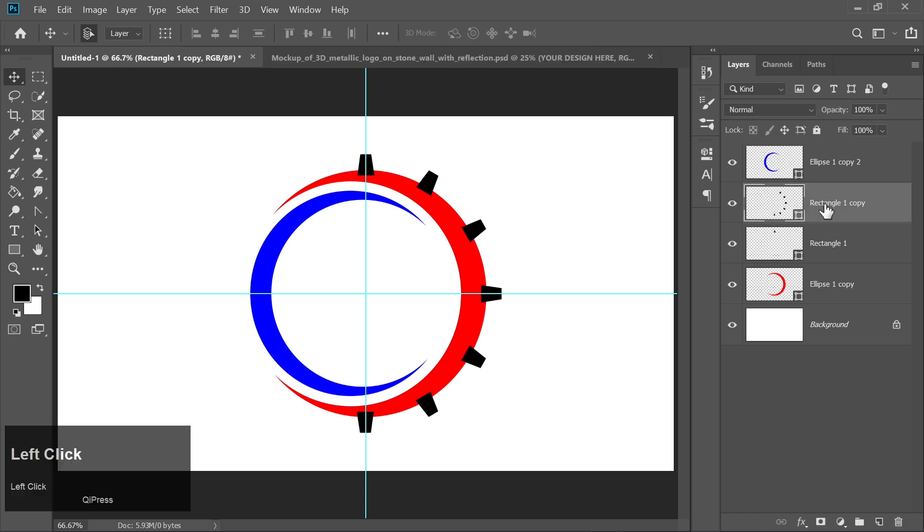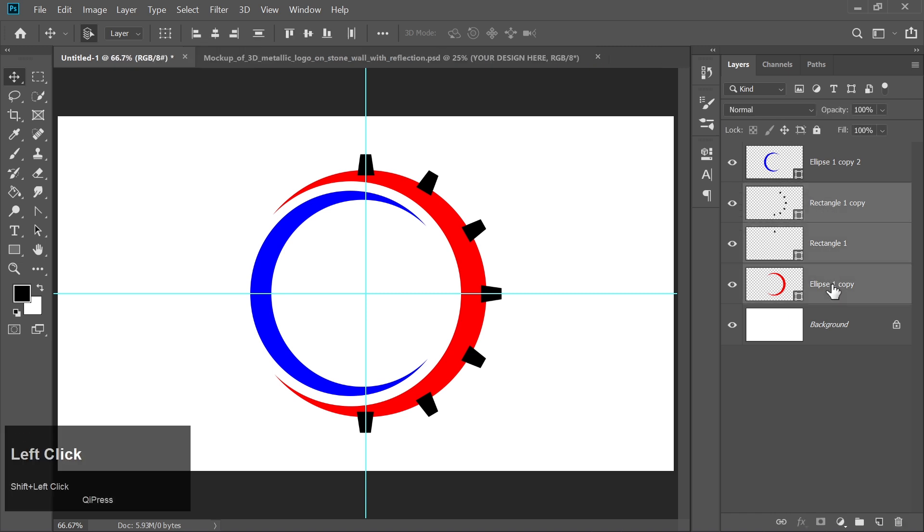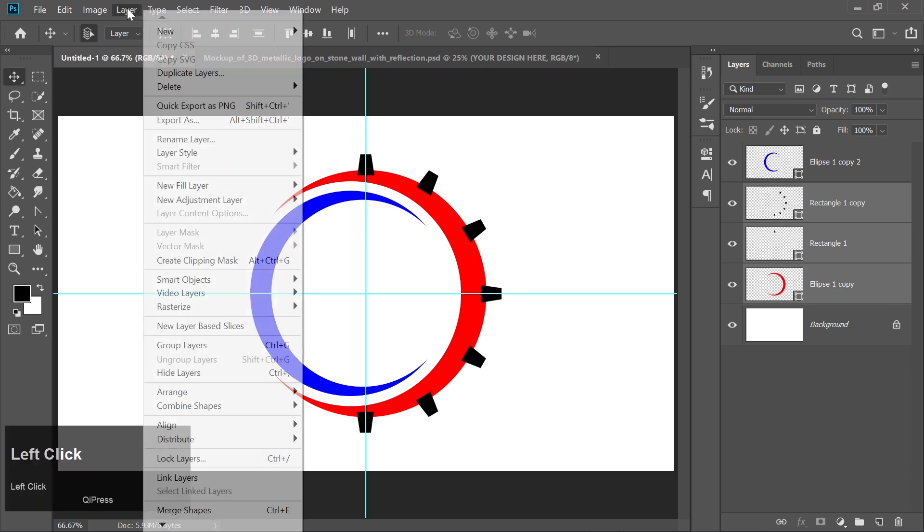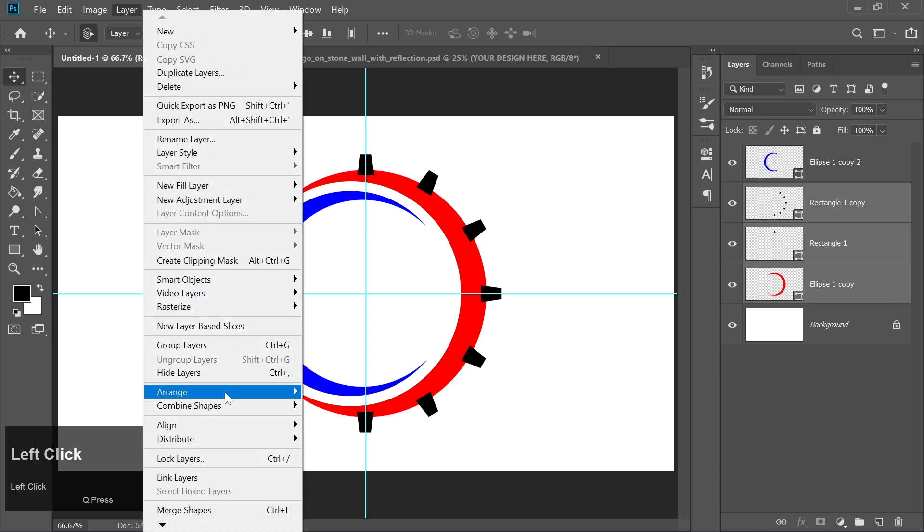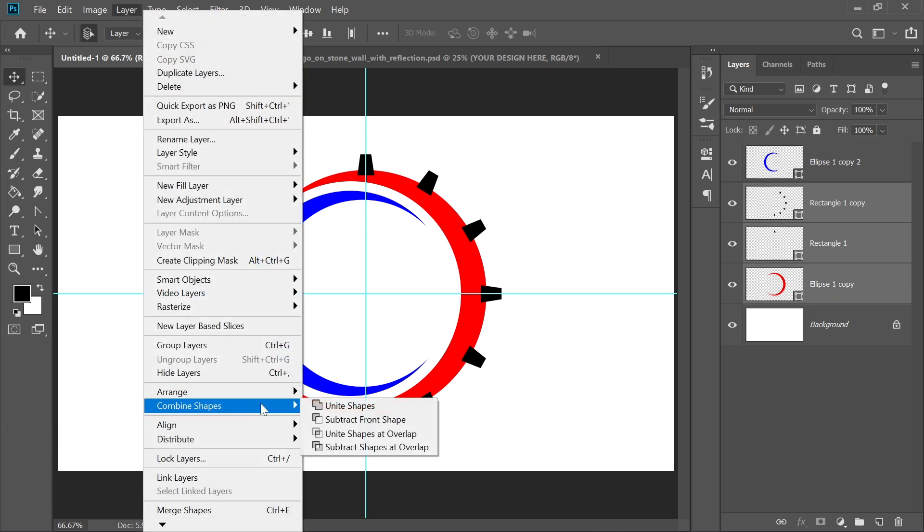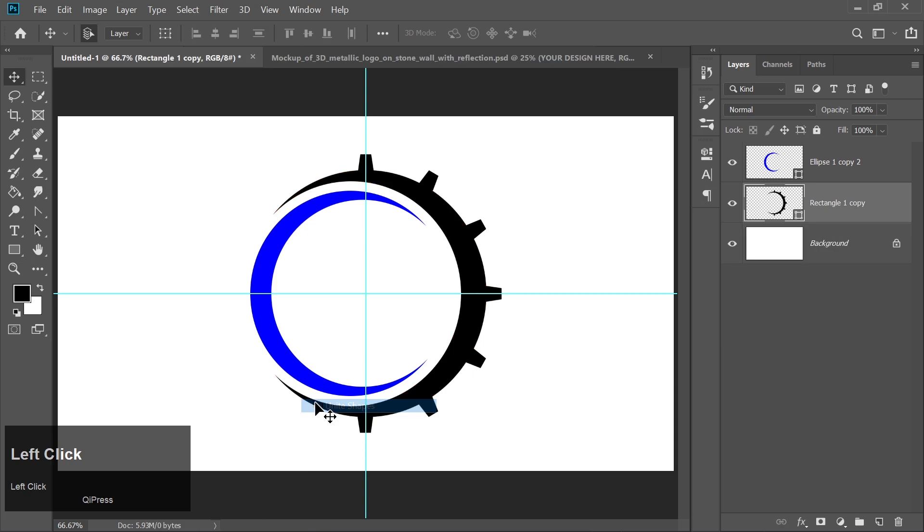Select all the layers by clicking the top layer, then holding Shift and selecting the bottom layer. Go to the Layer menu, choose Combine Shapes, and click on Unite Shapes. This will merge all the shapes into one.